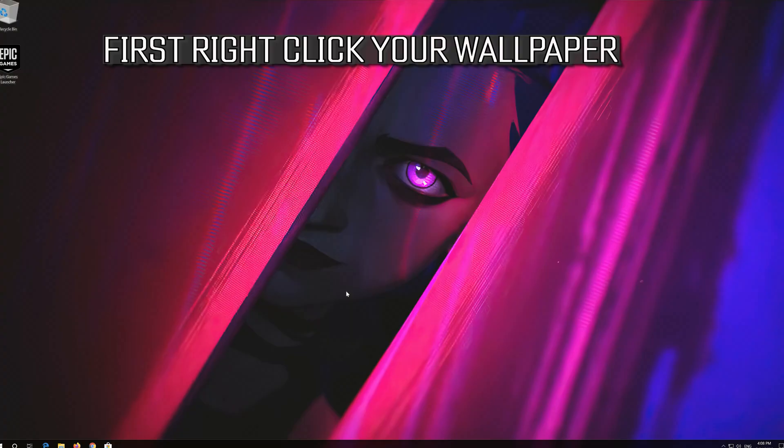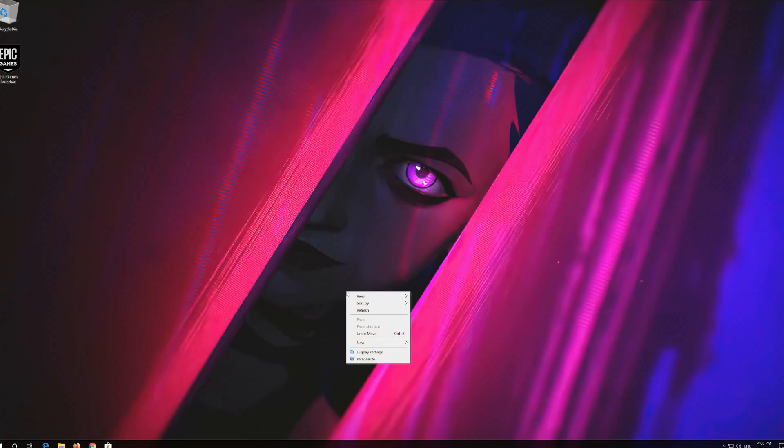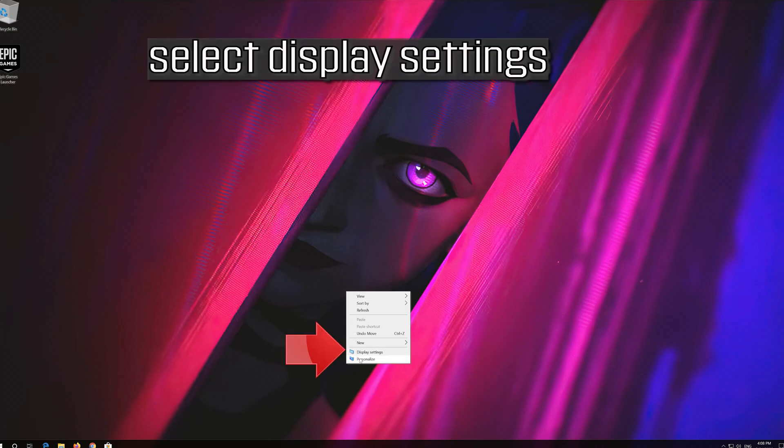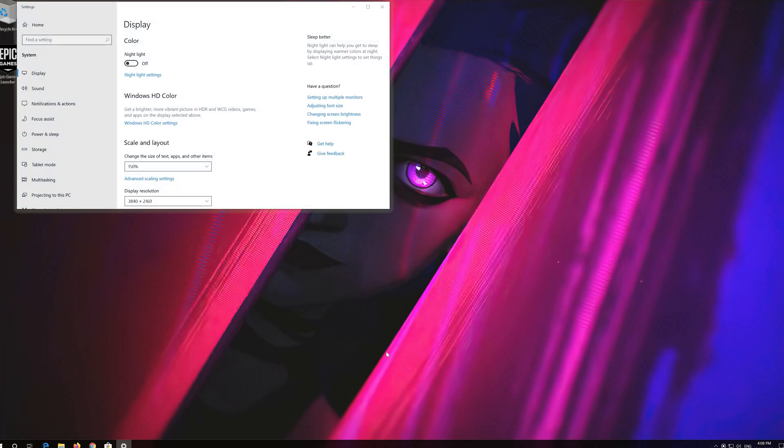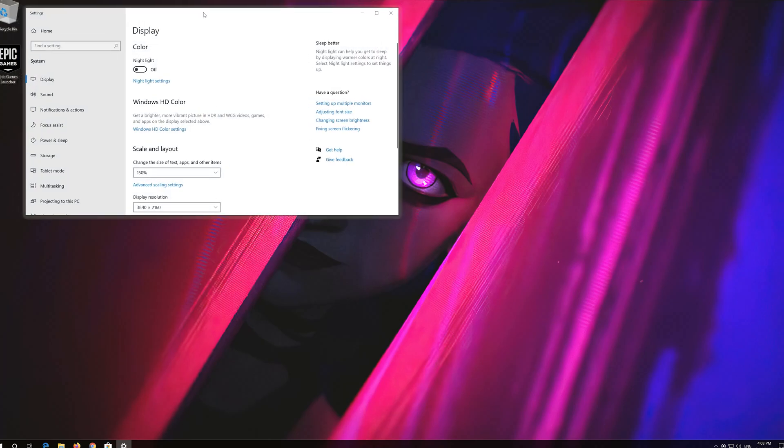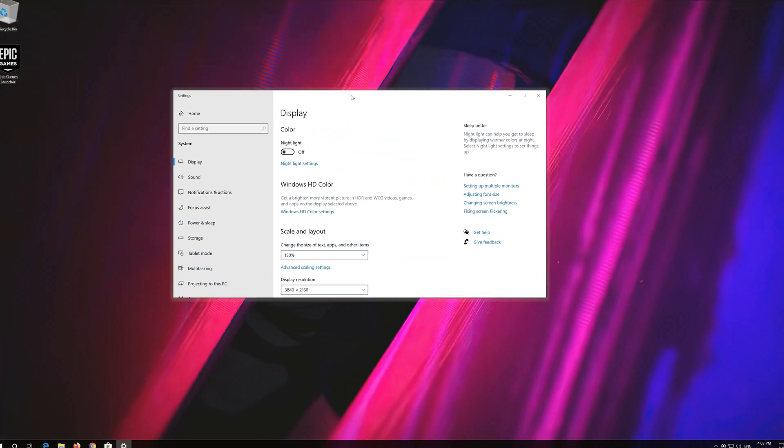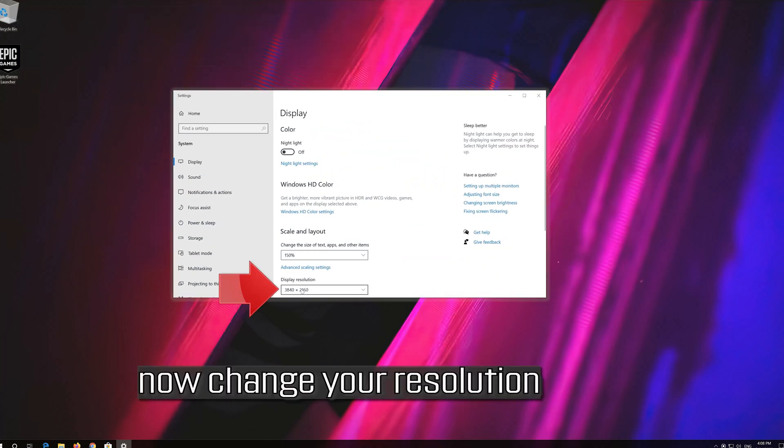If that didn't work, first right click your wallpaper. Select Display Settings. Now change your resolution.